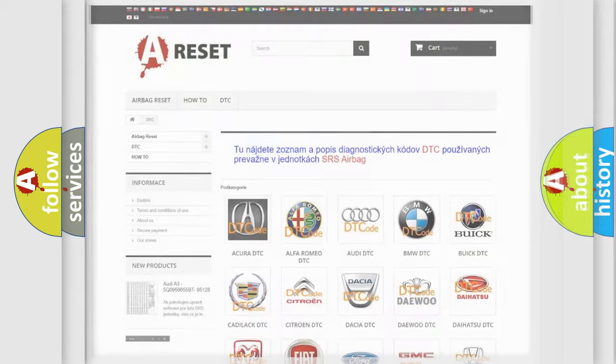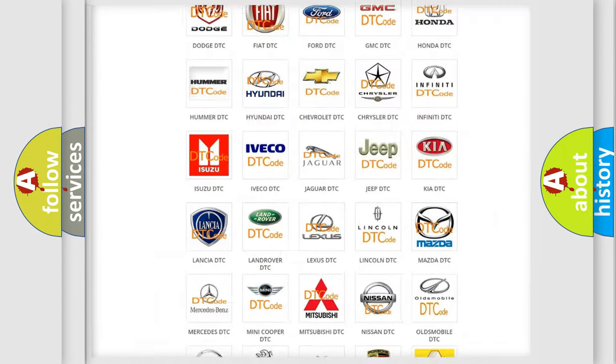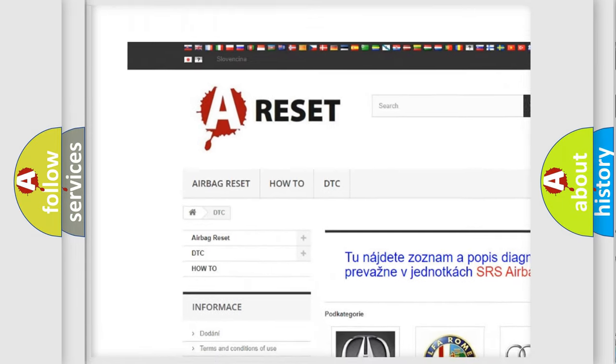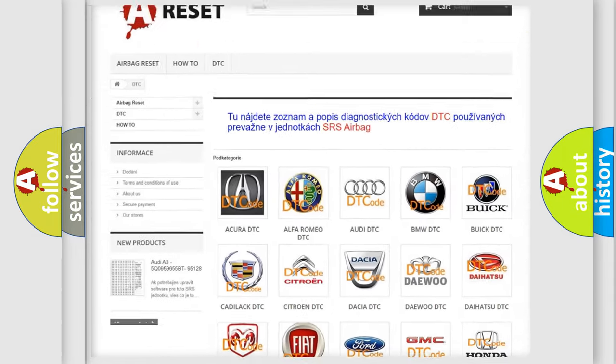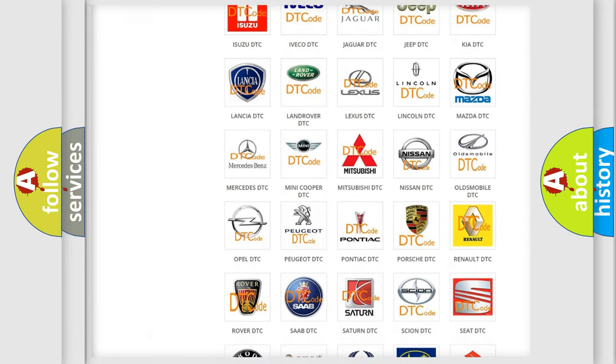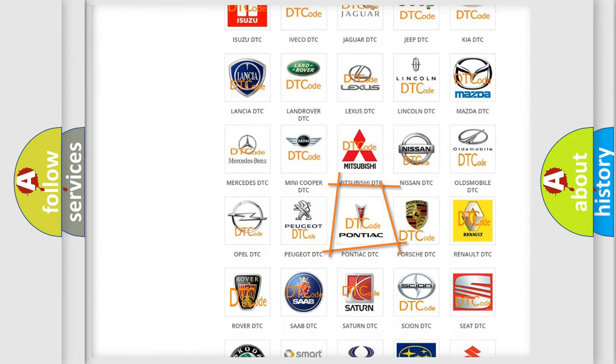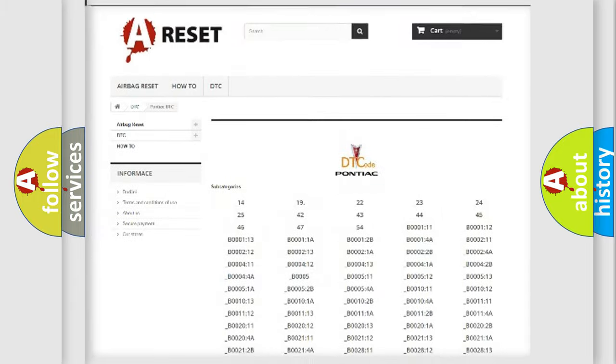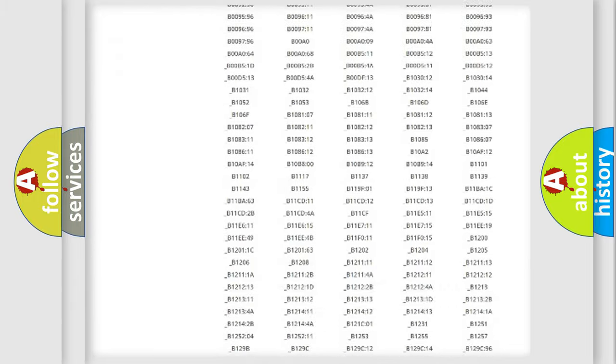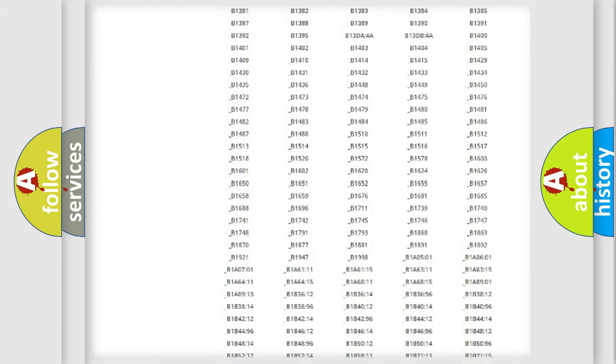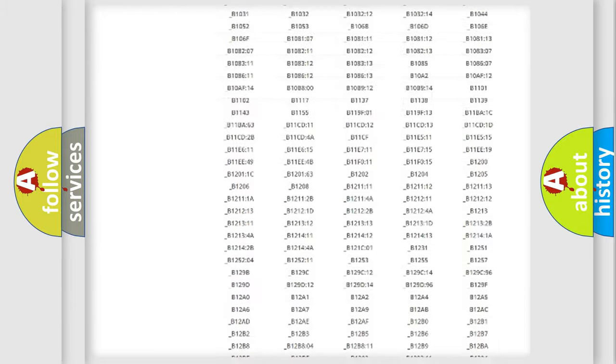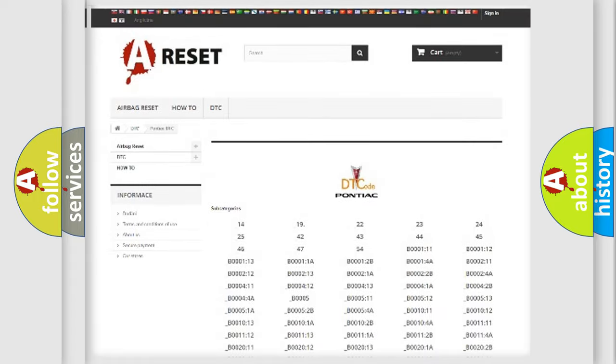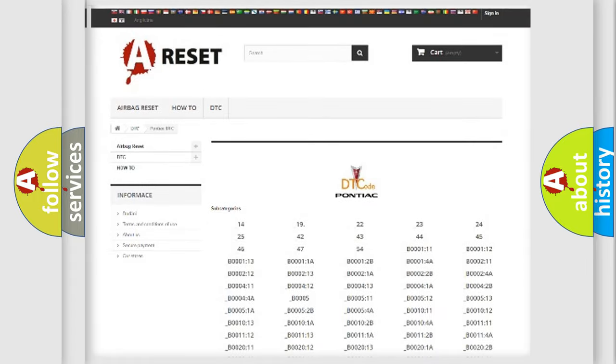Our website airbagreset.sk produces useful videos for you. You do not have to go through the OBD2 protocol anymore to know how to troubleshoot any car breakdown. You will find all the diagnostic codes that can be diagnosed in Pontiac vehicles, and also many other useful things.